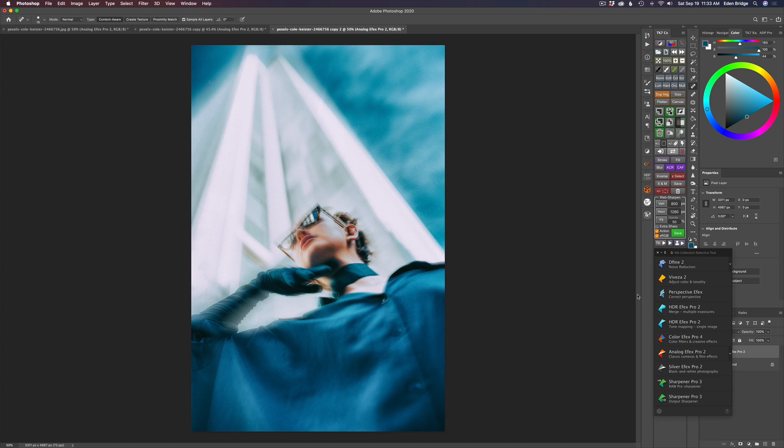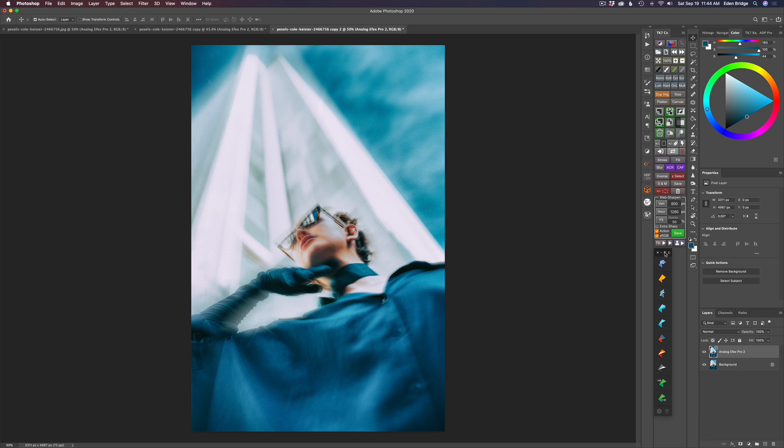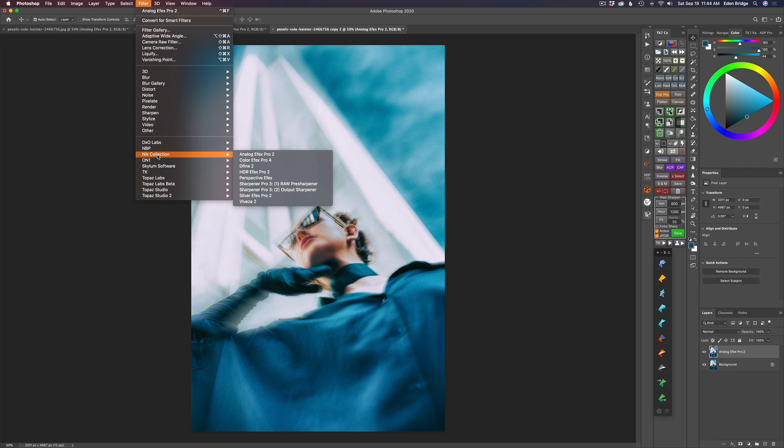And next up, Topaz Studio 2. By the way, if you're wondering what this is, this is the Nick selection selective tool here. It gives you all the different Nick collection filters right in here. They just updated it. DxO has updated it. So it's a really nice looking interface. If I click right here, I can collapse it and I can leave it out on my desktop, which I like, or I could still come up here to filter and launch it from the Nick collection.